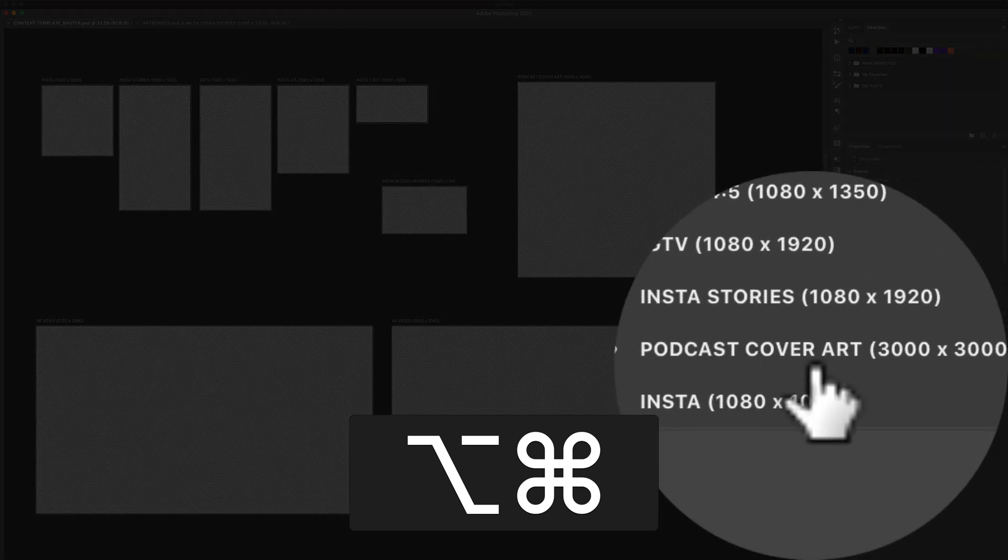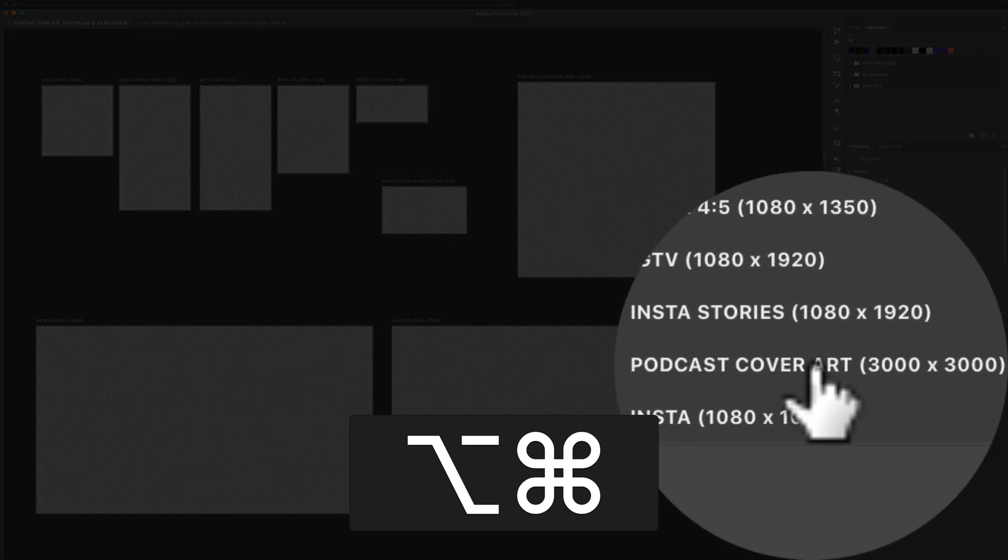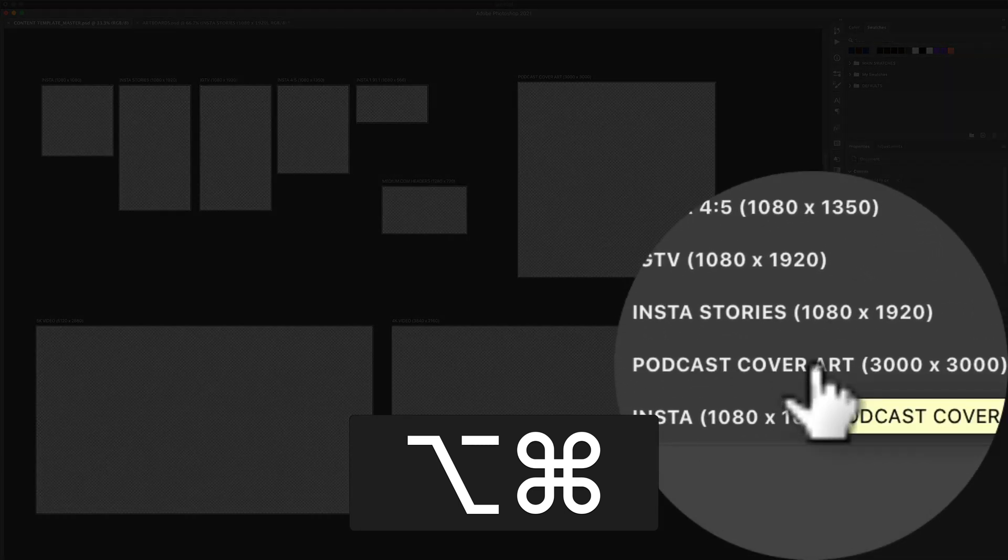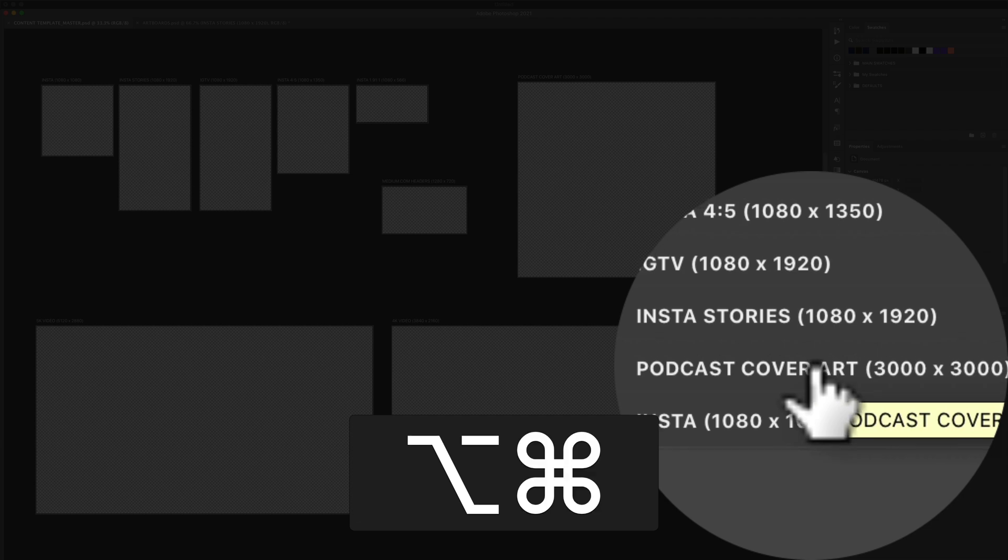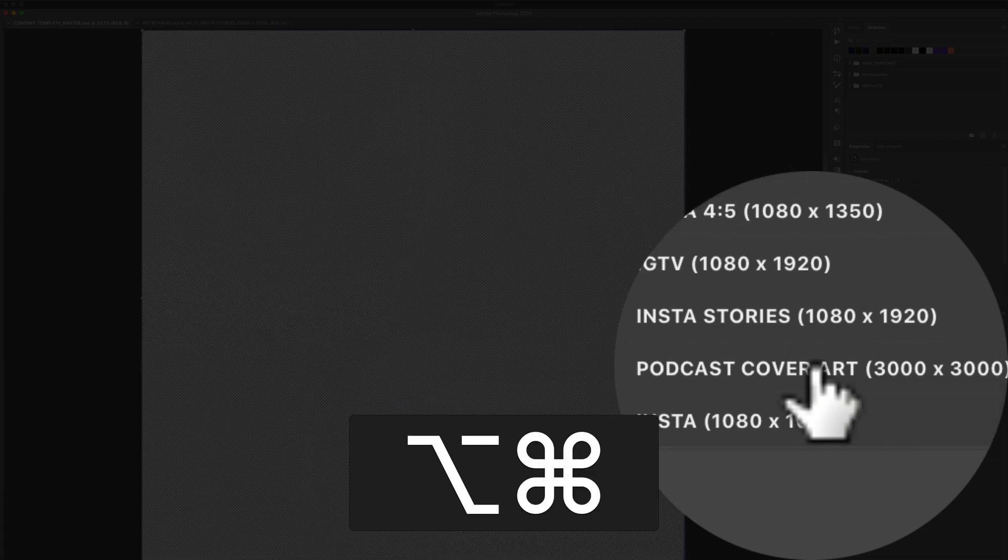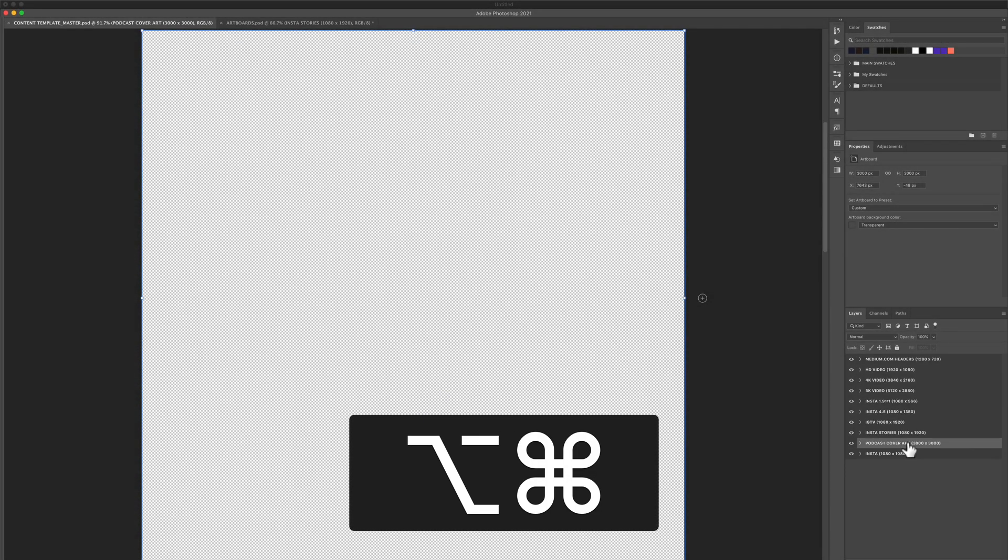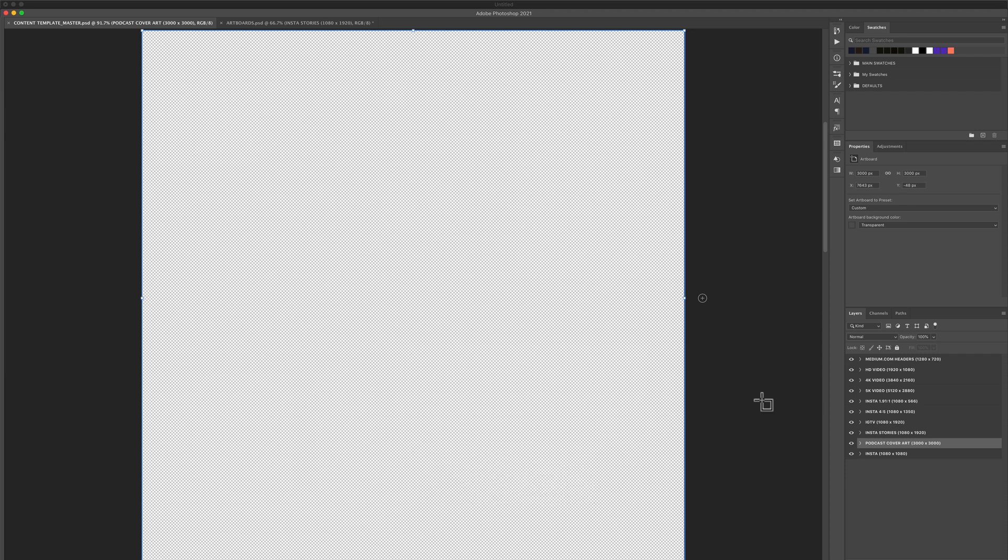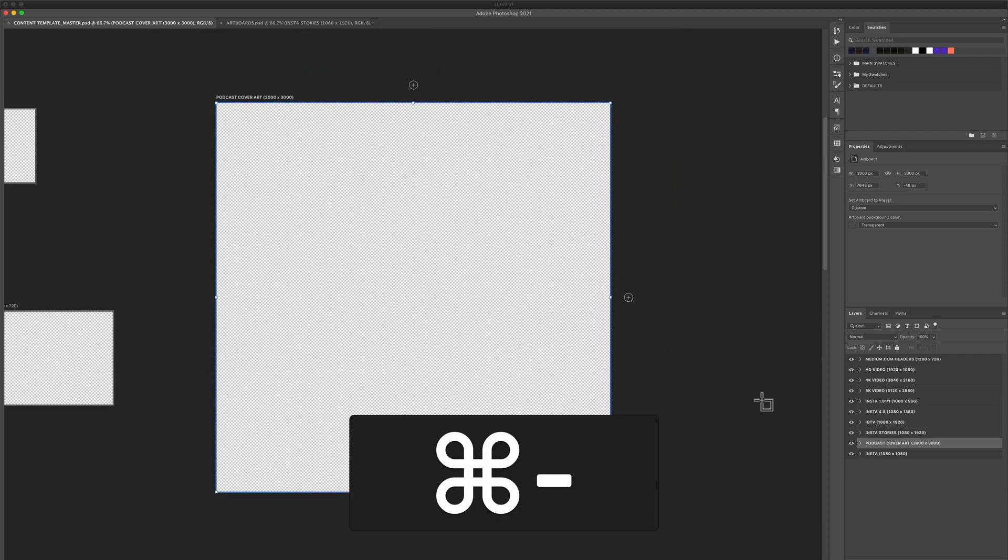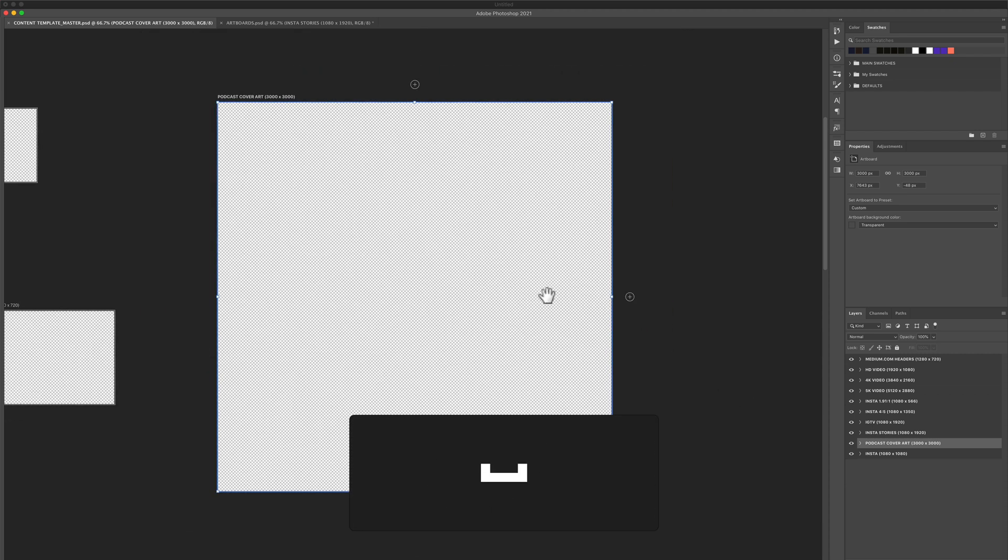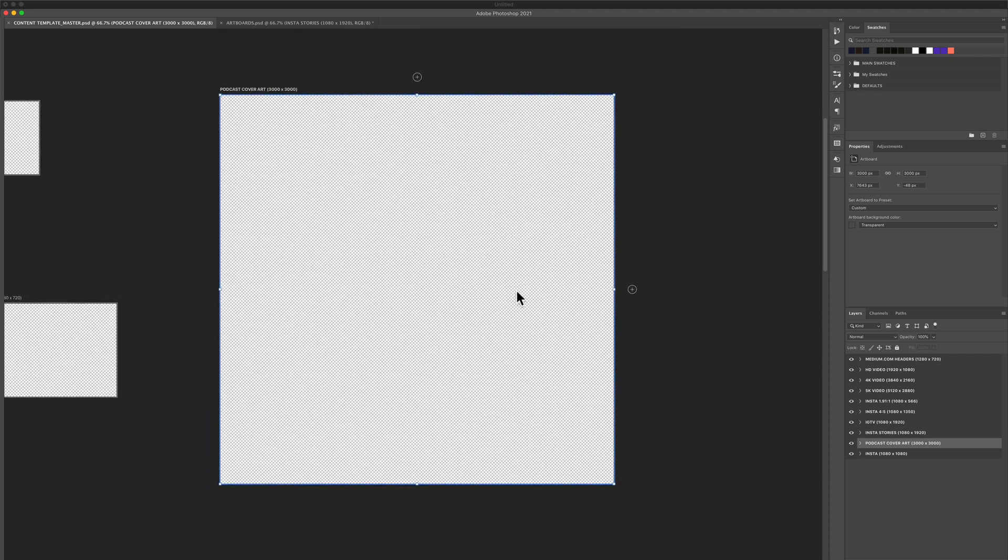So I want to go into this podcast cover art. I have option and command pressed and I'm just going to click on the layer and Photoshop will zoom in. If I need to zoom back out a little bit, I can just use command minus and use the space bar to move it around.